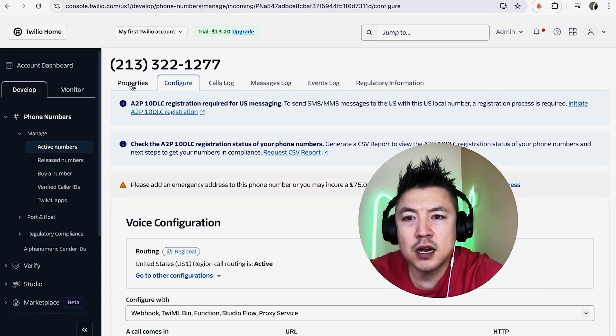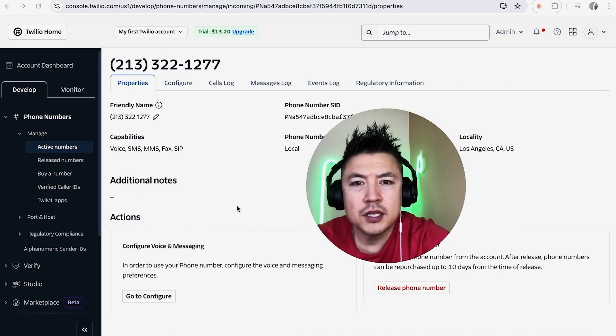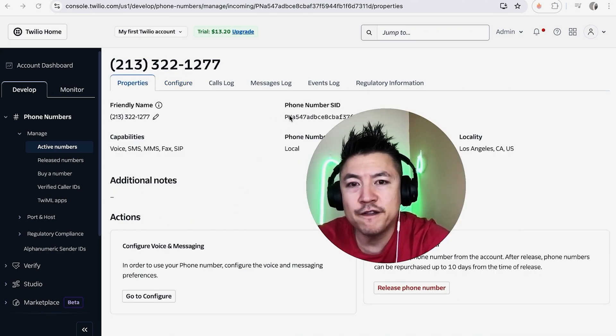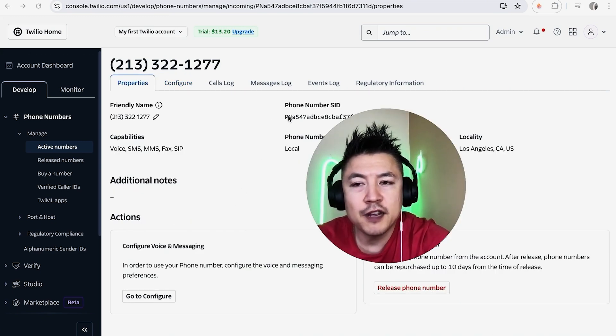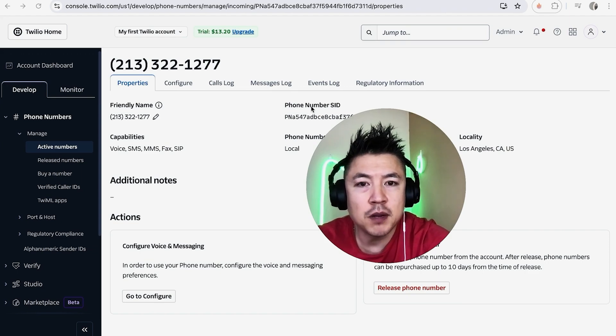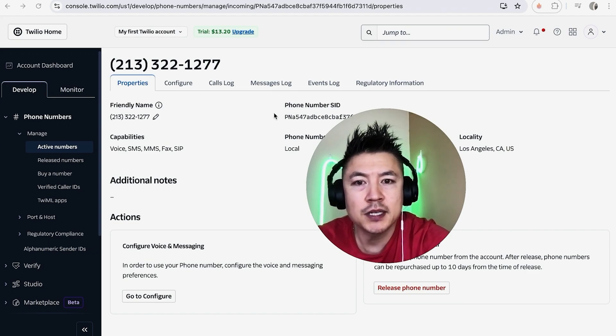Once you do that, you're going to see your phone number inside Twilio. Up here at the top, click on Property. Here at the top you're going to see the SID number specifically for that one phone number. So if the messaging service is asking for the phone number SID, that's where it's going to be located.